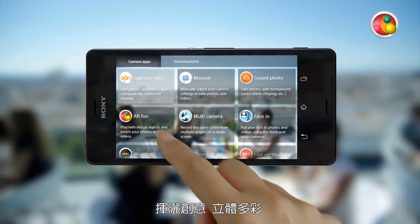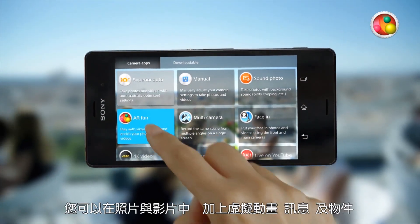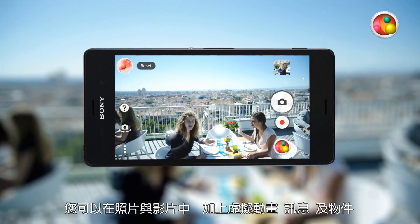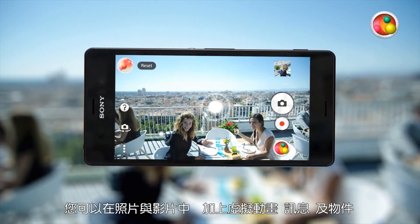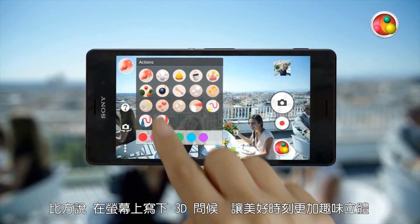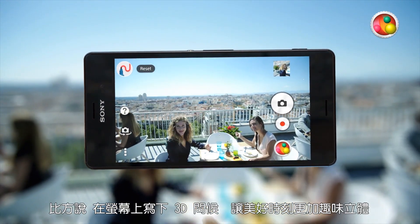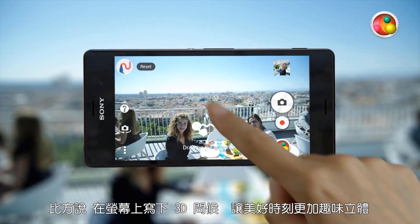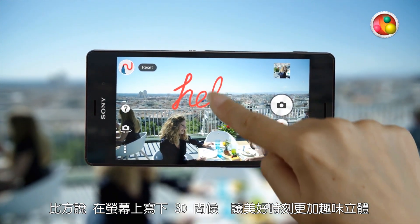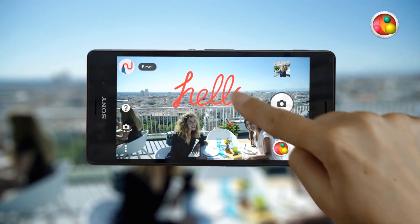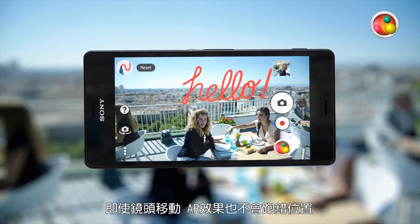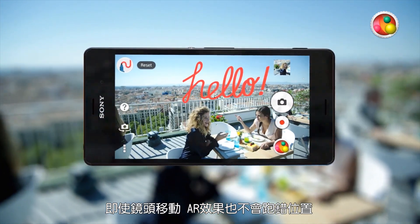Get creative and combine real photos and videos with AR animations, messages and objects. For example, you can draw on your screen and add fun 3D greetings to your best camera moments. Even when you move the camera, your AR effect stays in place.